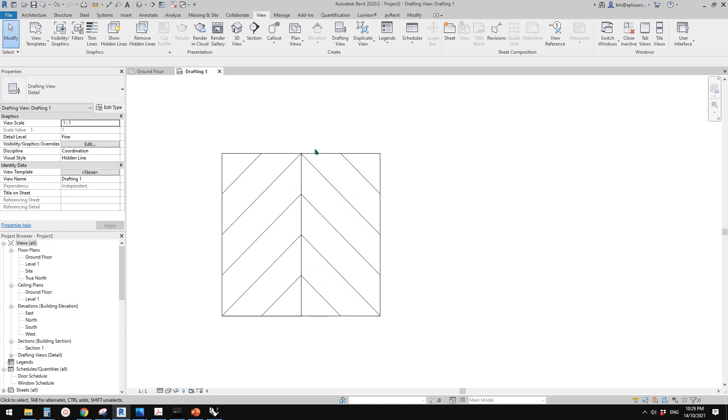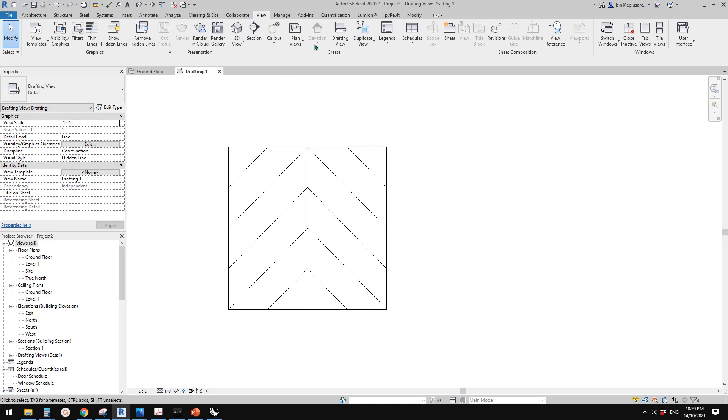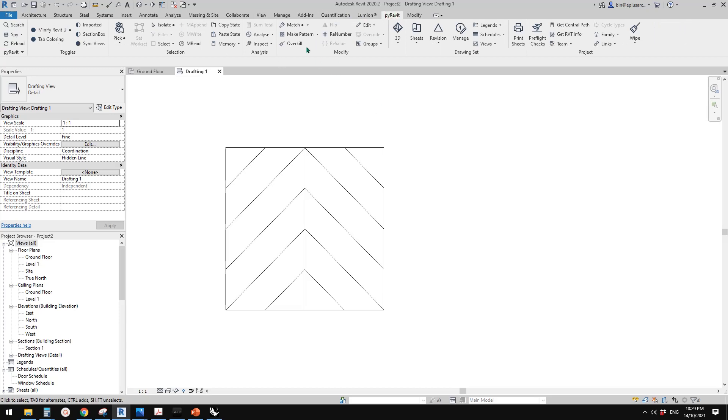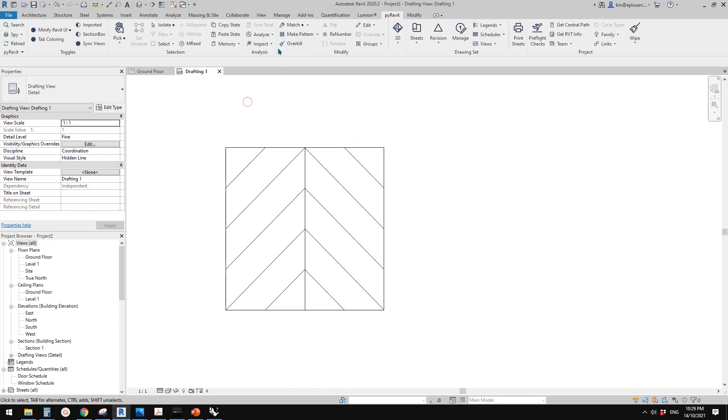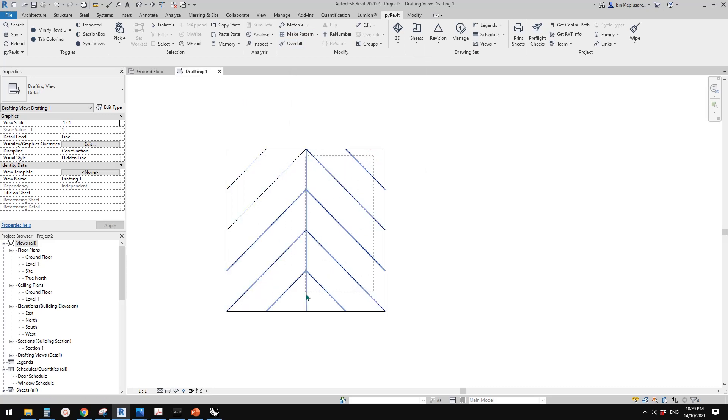And then, so what we need to do is we need to go to the plugin, so we see this make pattern. Before we click on this one, we need to select everything we want to include into the pattern.